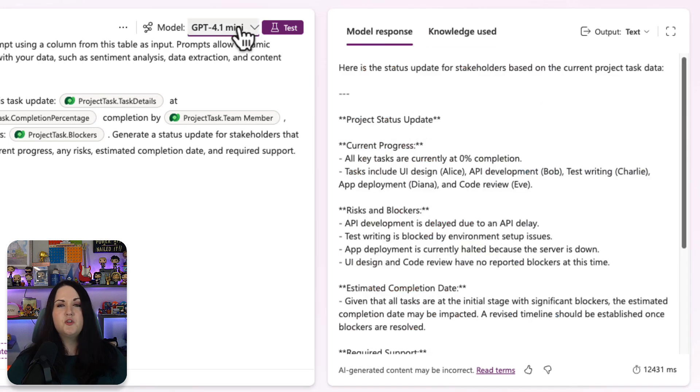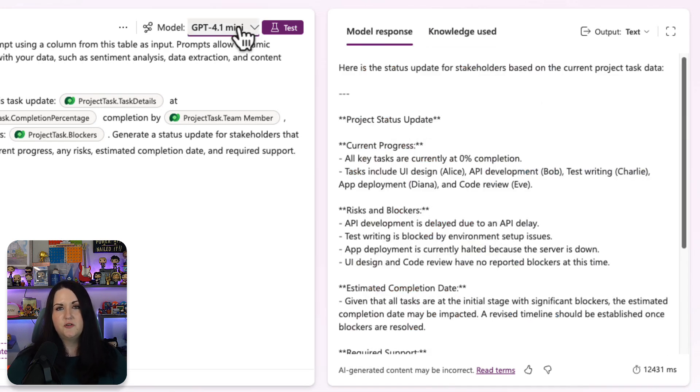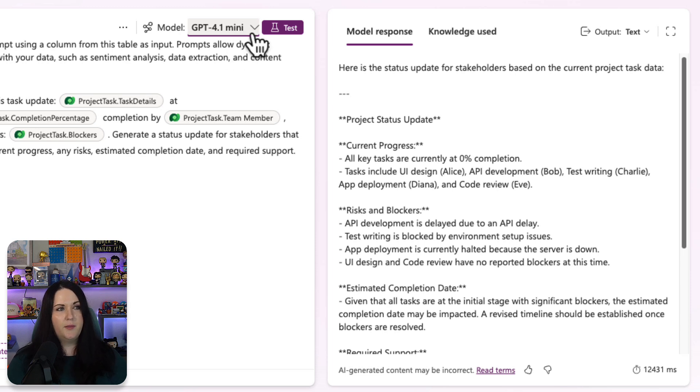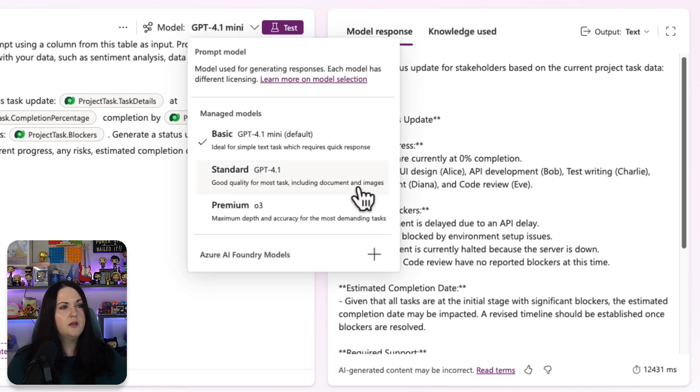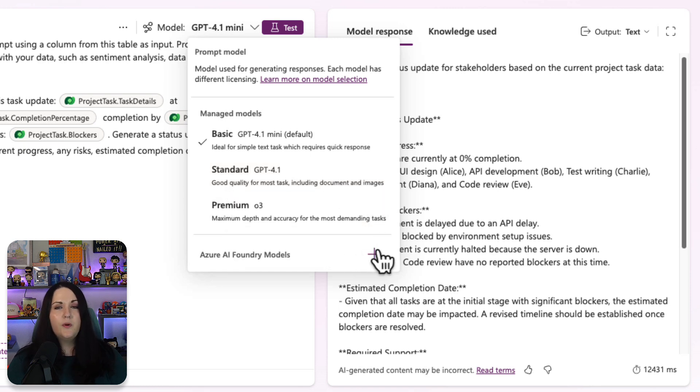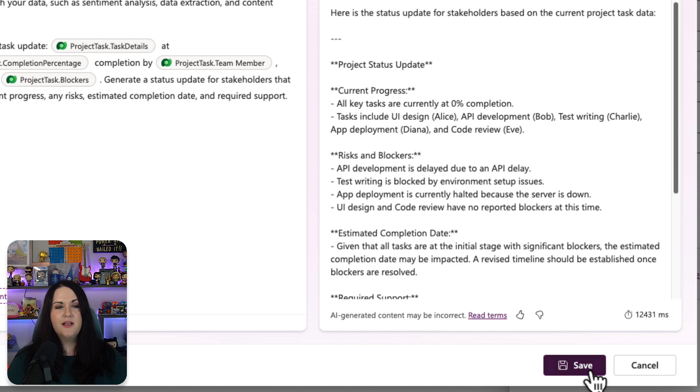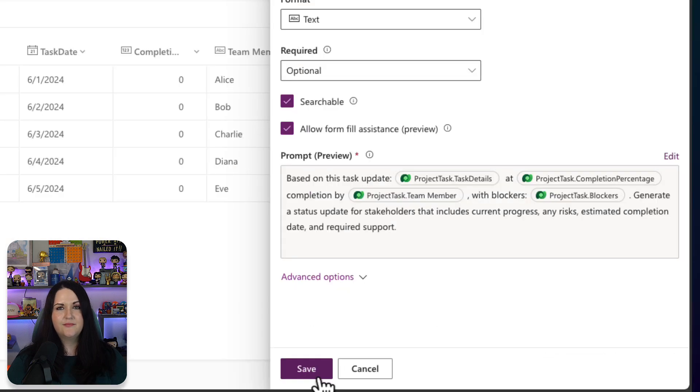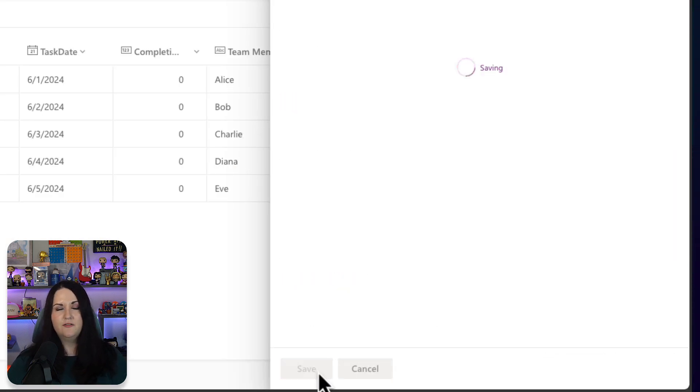And depending on what you're doing in your prompt, you also have the ability to change the model that it's using. The default is GPT 4.1 mini. But if you click on this dropdown next to model, we can change that to 4.1, even 03, or we can even bring in our own model with AI Foundry. So let's save this now. So we saved our prompt, and then we're going to save the column itself.